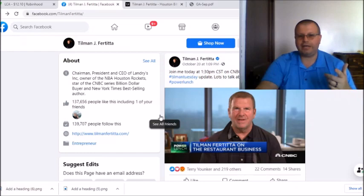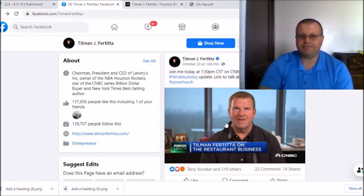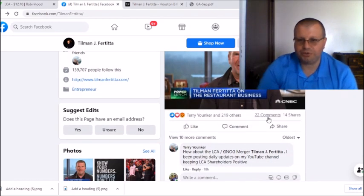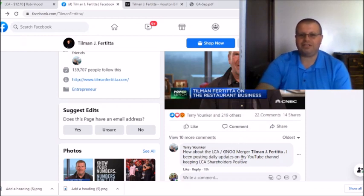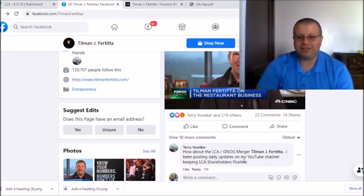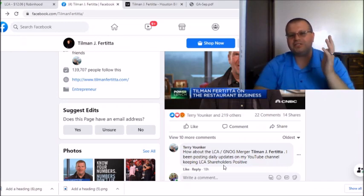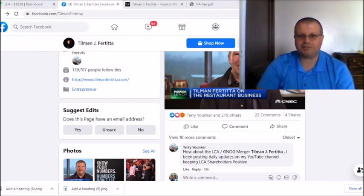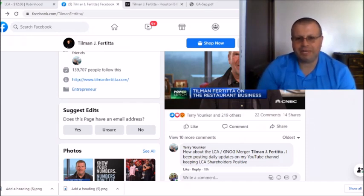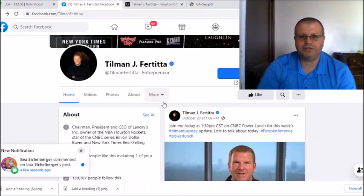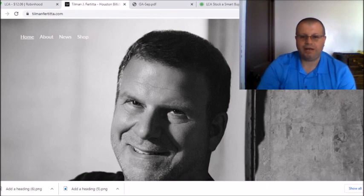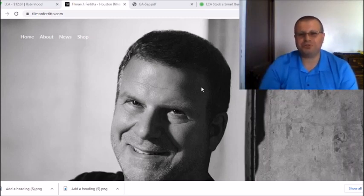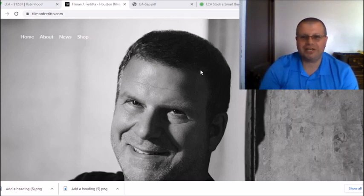I do love hearing what he has to say and I did leave a comment here under his Facebook. There were only 22 comments on his Facebook and I was one of them. I just told him hey, how about the LCA GNOG merger? I tagged Tillman and said I've been posting daily updates on my YouTube channel trying to keep my LCA shareholders positive man. I'm doing these videos to keep you guys positive. Trying to reach out to Tillman hoping he would shoot a comment back. If you look on his Instagram, every time Tillman posts there's a lot of people posting about LCA. Tillman, give us LCA updates, we need help man, we need a lifeline.